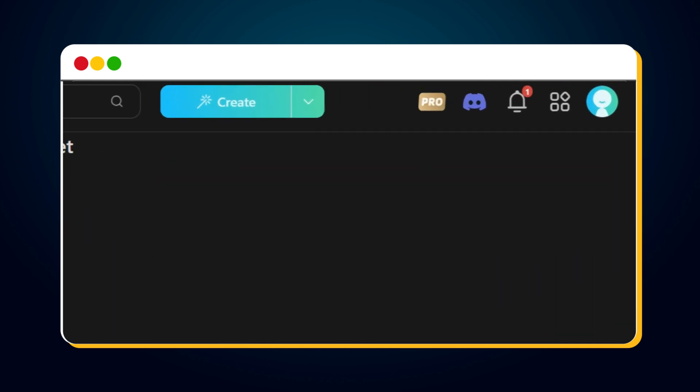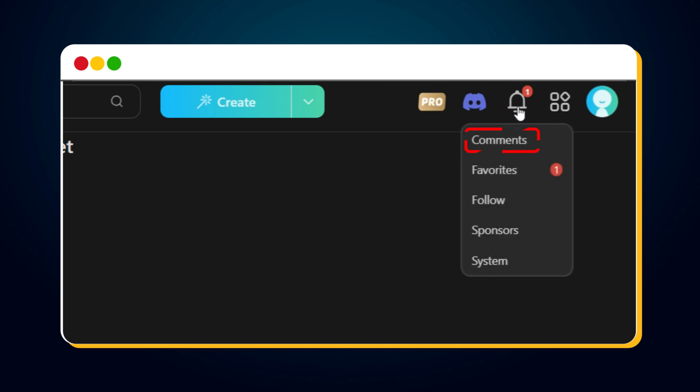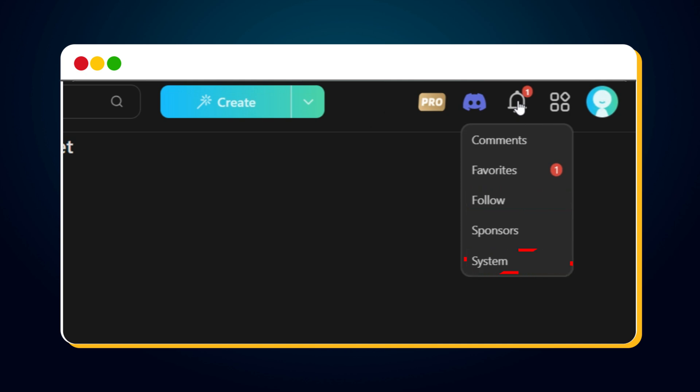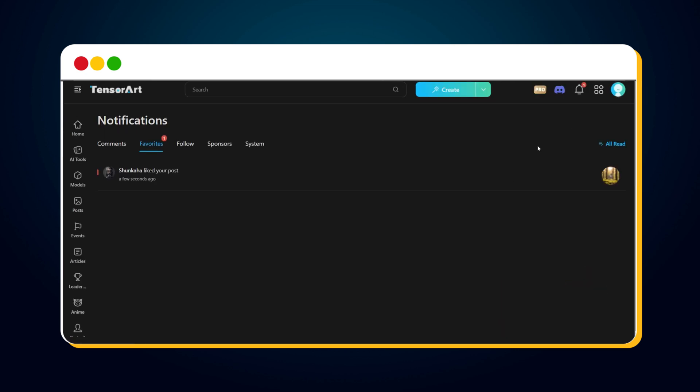Notice the Notification icon. Hover on this icon to see notifications about new comments on your posts, likes on your posts in Favorite, and new followers. You'll also see messages from TensorArt here. Right now, we have a notification in Favorite, which means someone liked our post. Let's click on it and check. You can see this user liked our post.